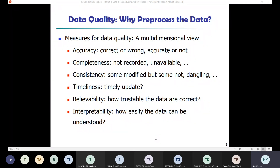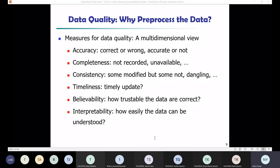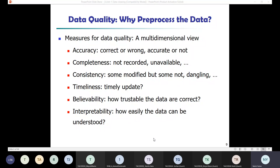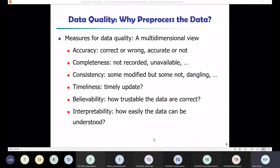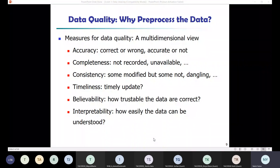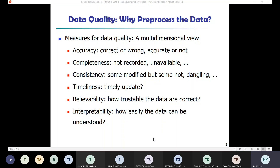Sometimes we also have duplicate entries and incomplete data. Reasons for incomplete data include that attributes of interest may not always be available — for example, customer information related to a sales transaction may not be available. Sometimes users skip fields they don't consider important, or data may not be recorded due to misunderstandings.